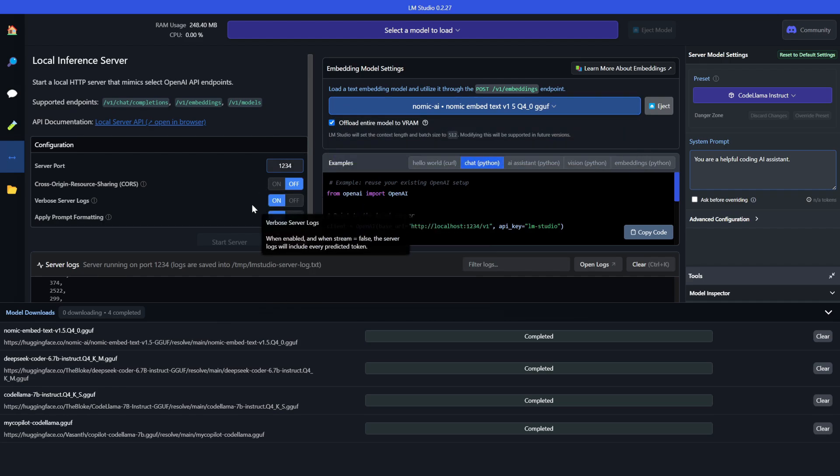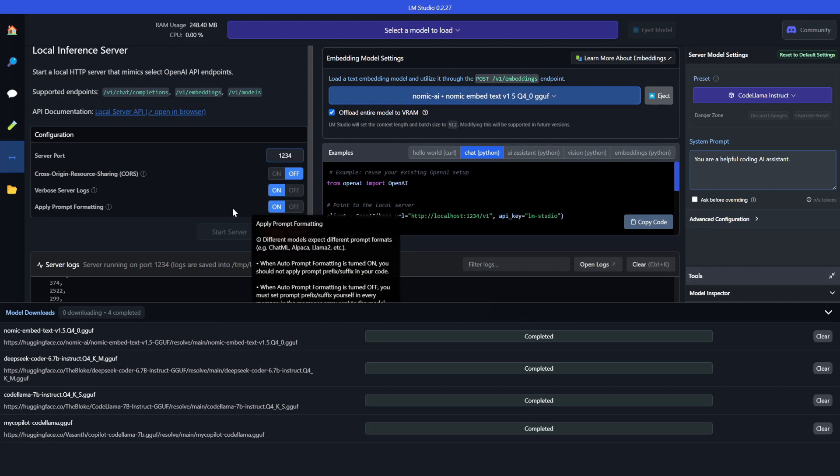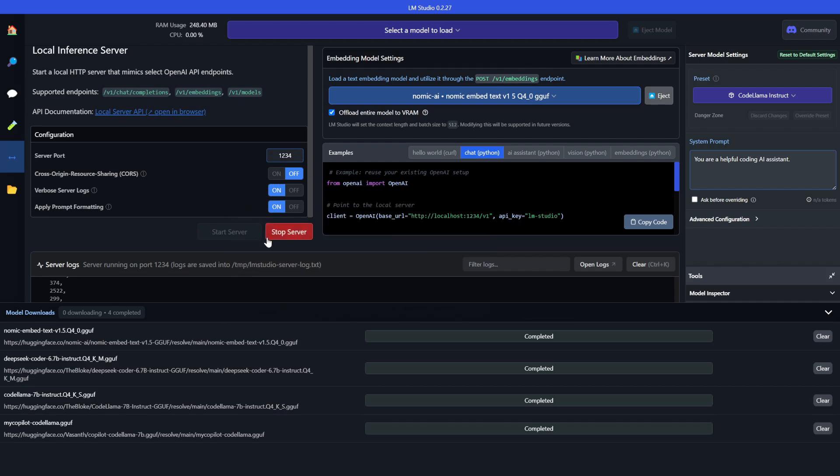There will be an option to start server. Right now the server is running for me but for you it is not running, so click start server. The thing you need to notice is the OpenAI compatible URL is localhost:1234/v1. This is a very important URL for us.